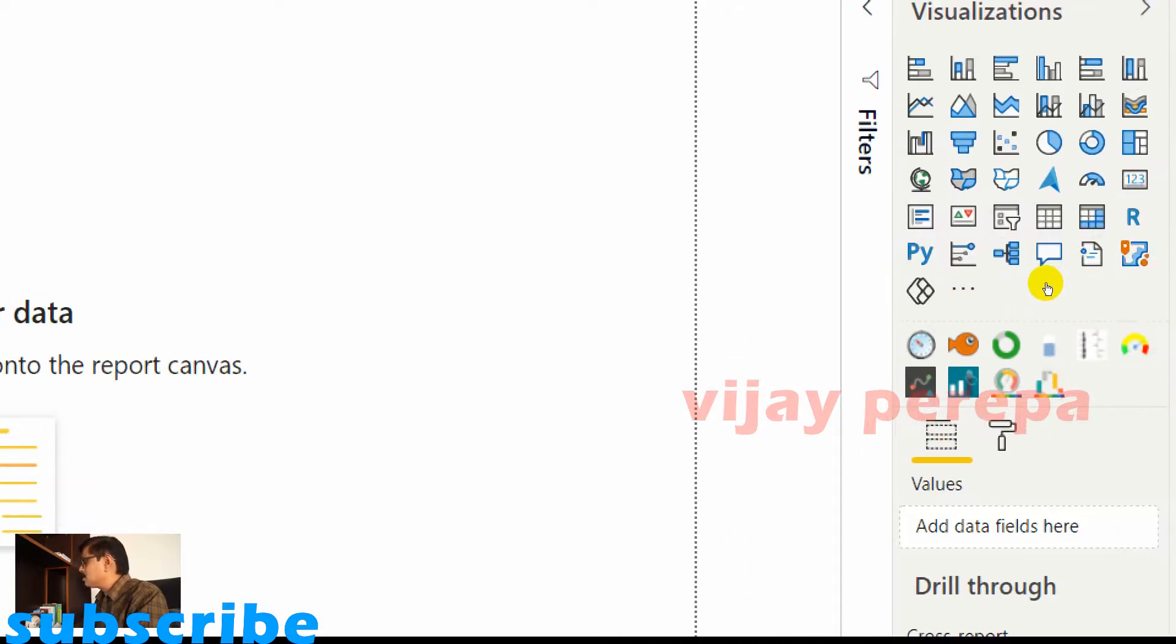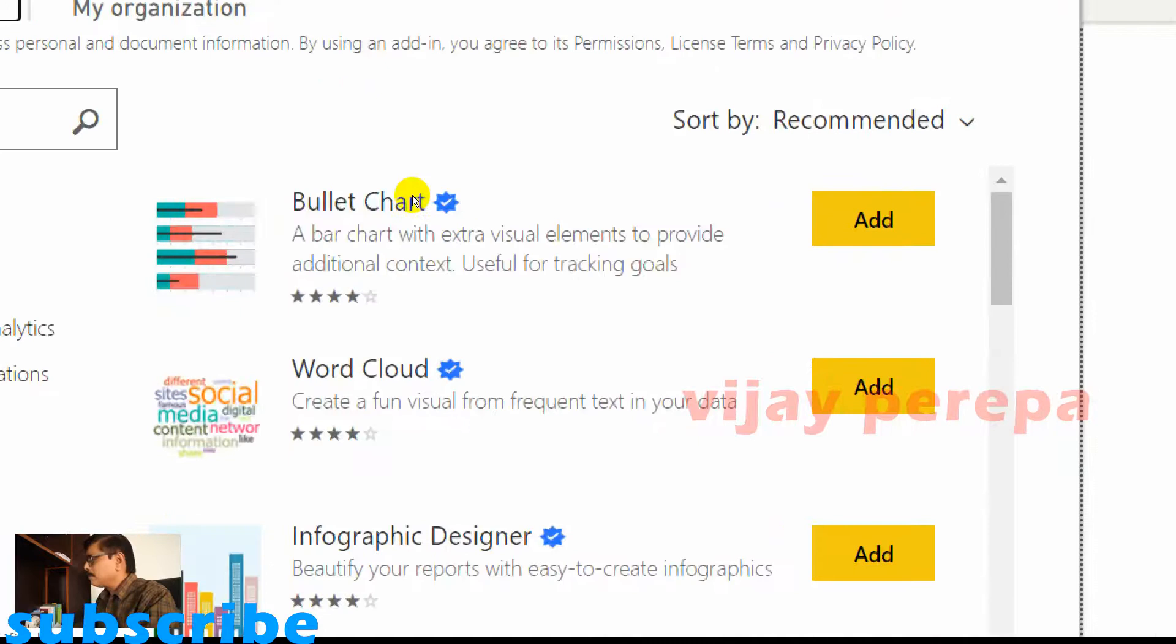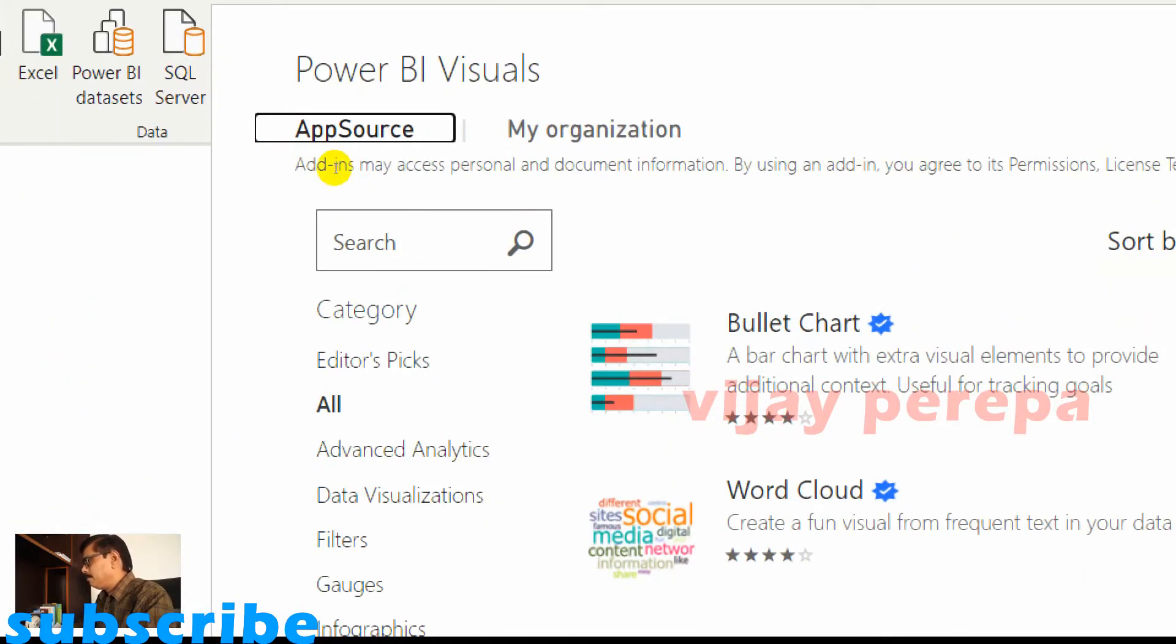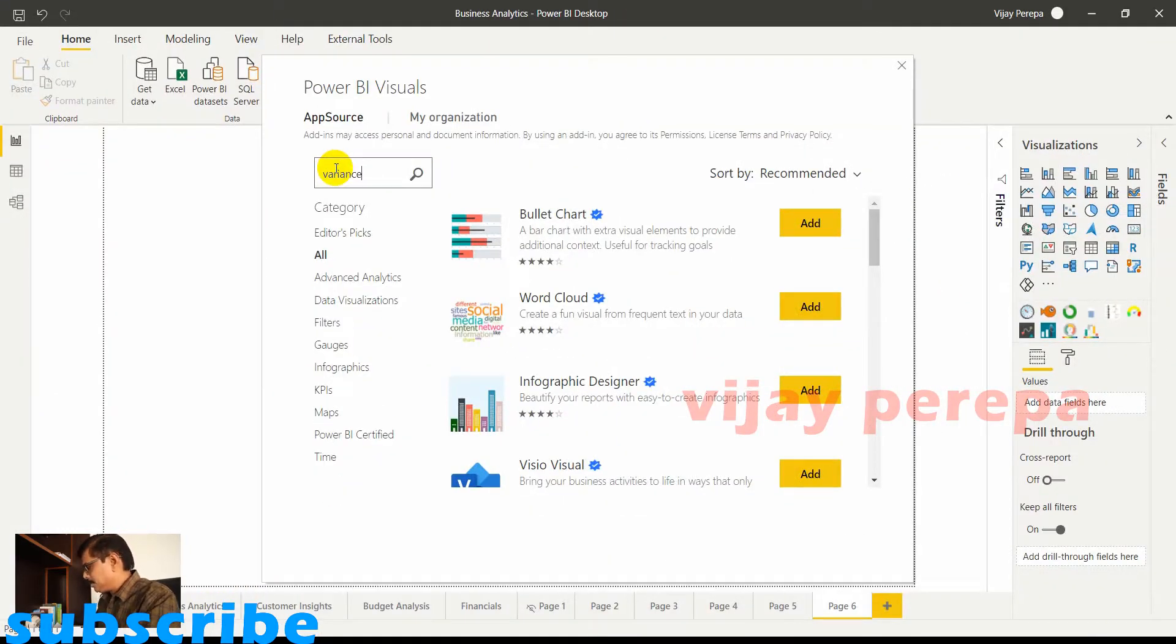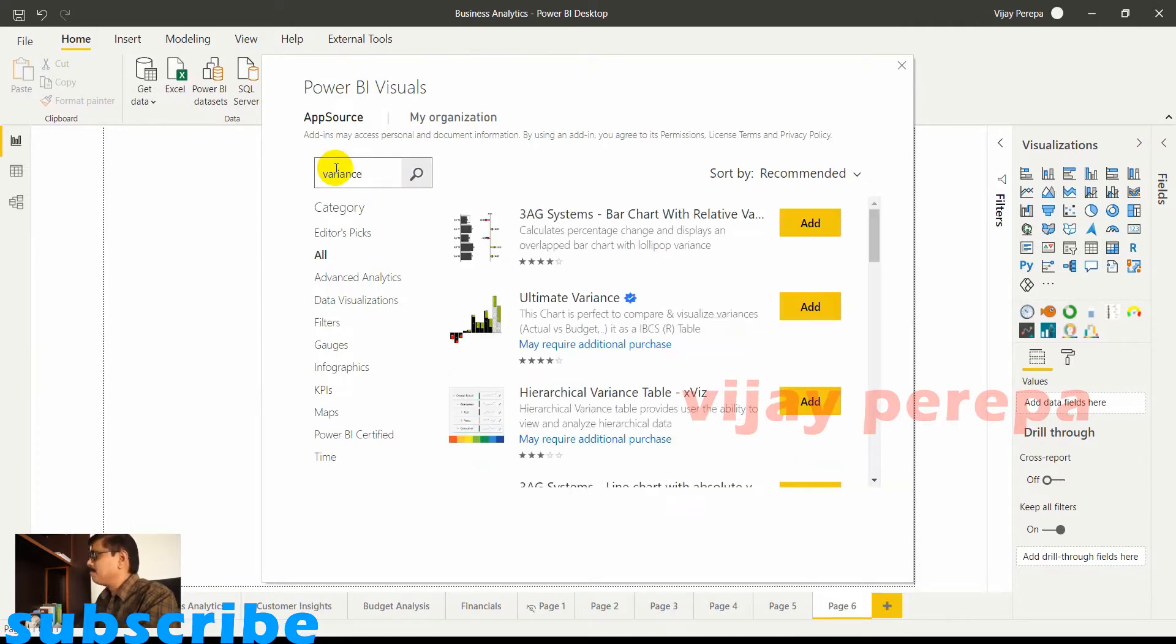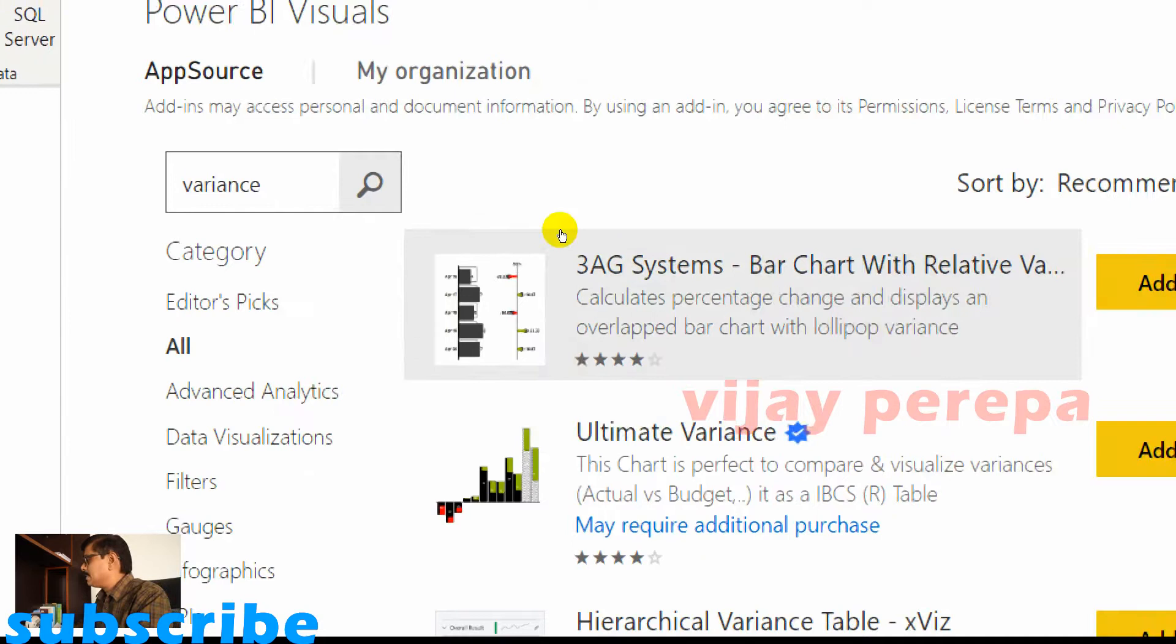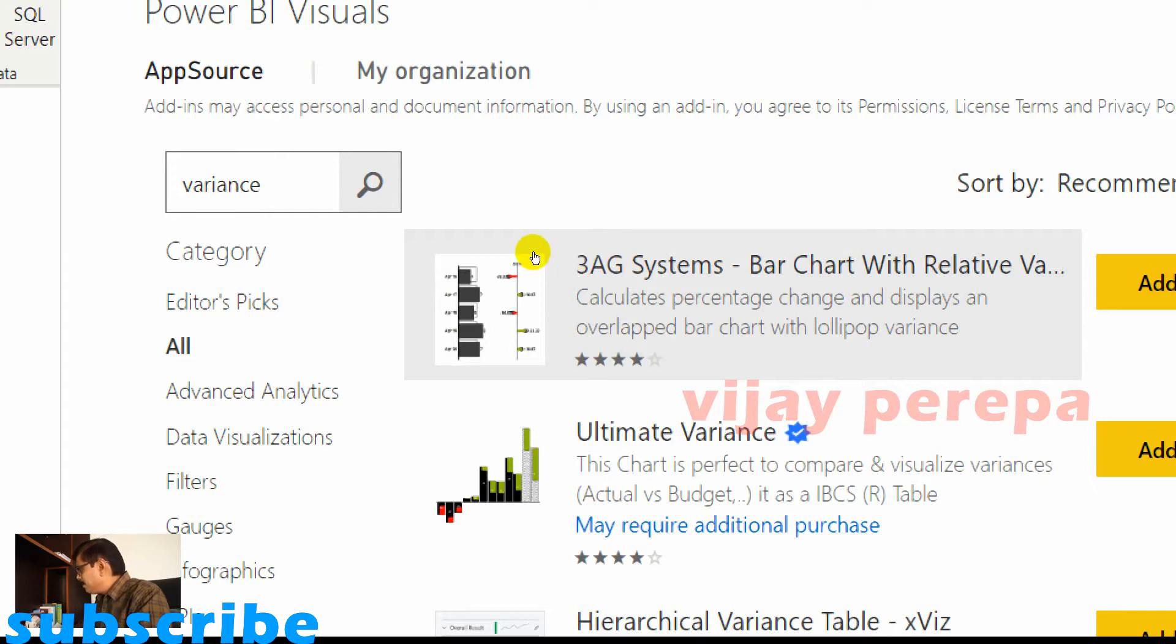There I need to jump into three dots, more options, and then get more visuals. In the dialog box where you have Power BI visuals, I need to use variance string for the search option and if I press search I'll be getting few options.